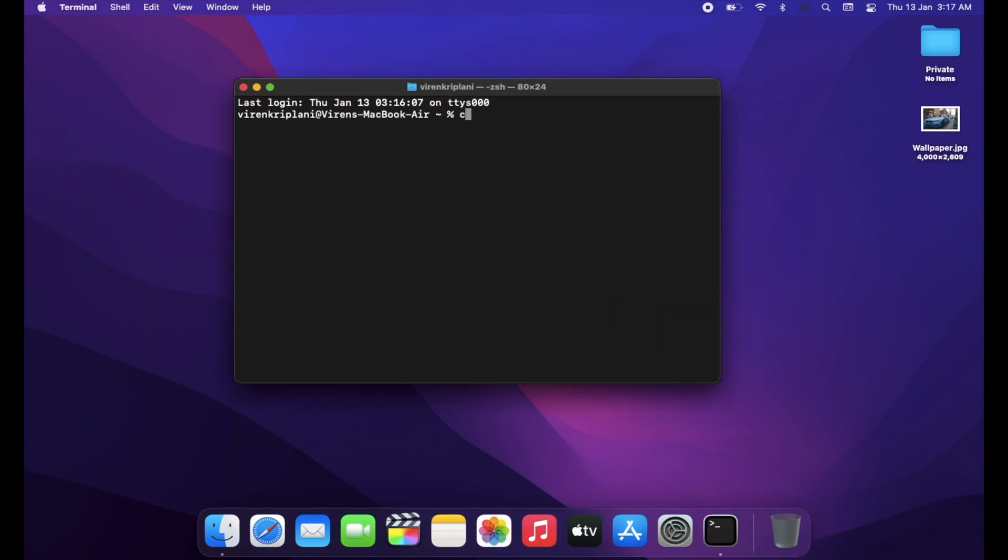In Terminal, type the following command including a space at the end: chflags hidden. Then drag and drop the folder you want to hide into the Terminal window.